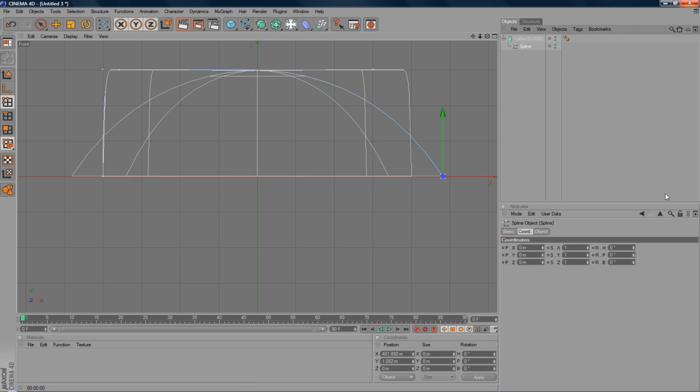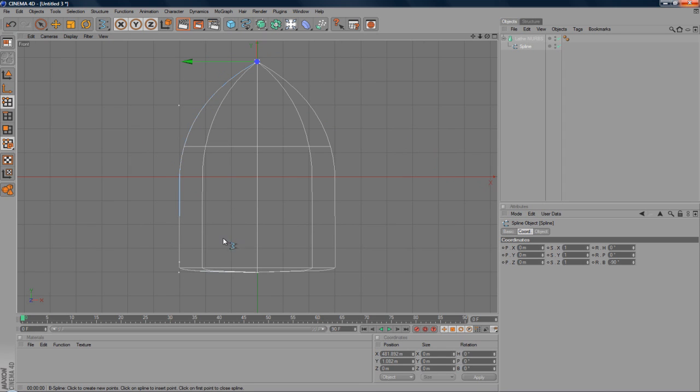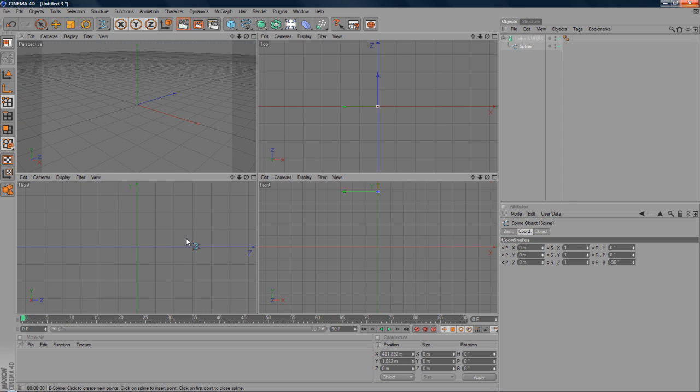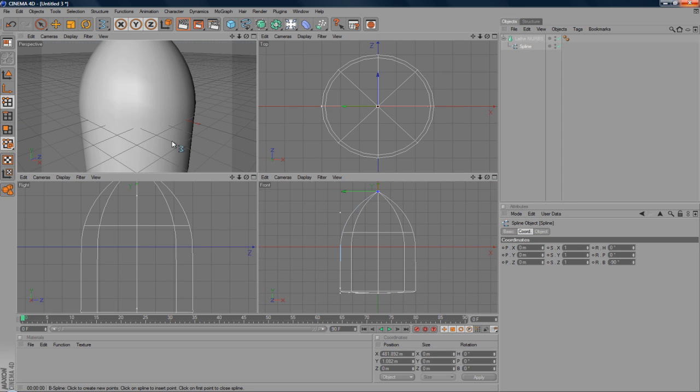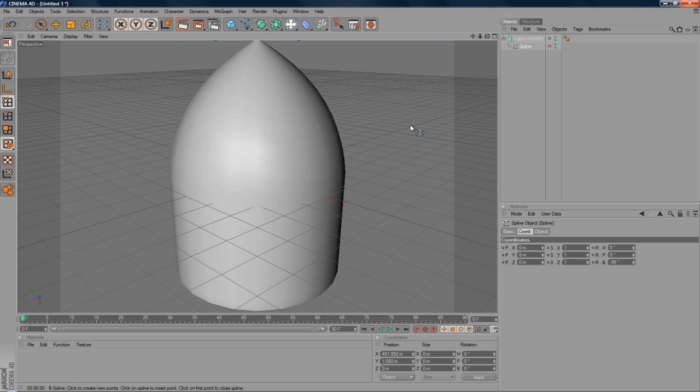But under the spline selected, under the B in the coordinates, change it to minus 90. Like so. And you can see the bullet there. There's the back and there's the front. So if you click the middle scroll button again and go to perspective, you'll see that here's your bullet.